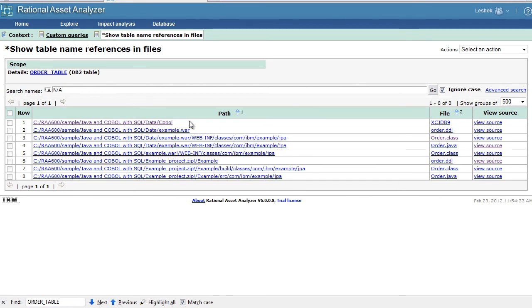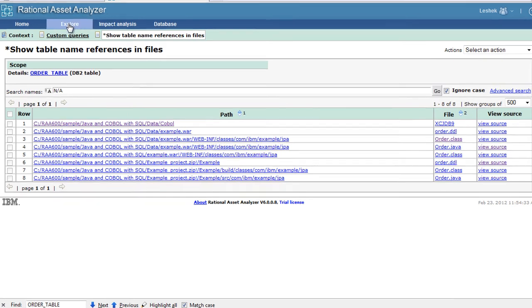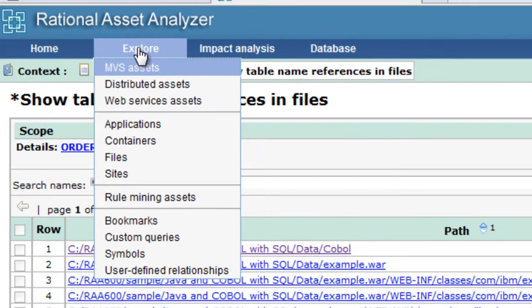Let's go back to our results. There is also a relationship between the order table and the bytecode classes because COBOL references those tables as well. We would like to know that the COBOL program is related to the Java class. If the COBOL program is changing, someone may want to look also at Java. So we will create user-defined relationships between COBOL and Java as well. Let's go to user-defined relationships.